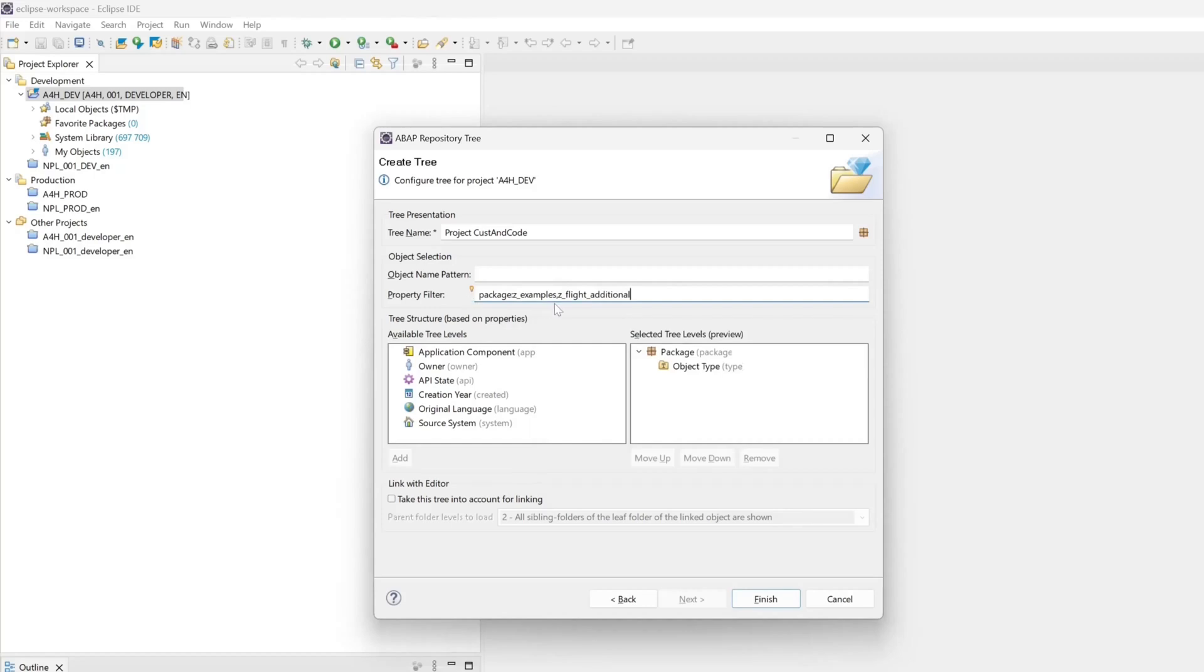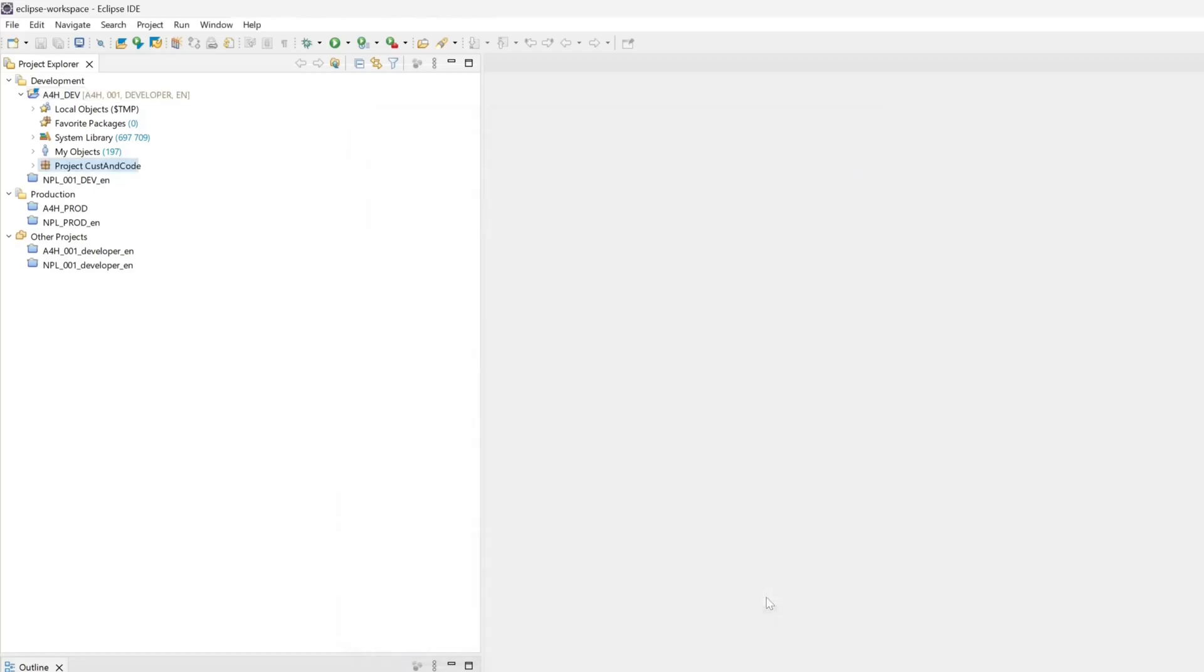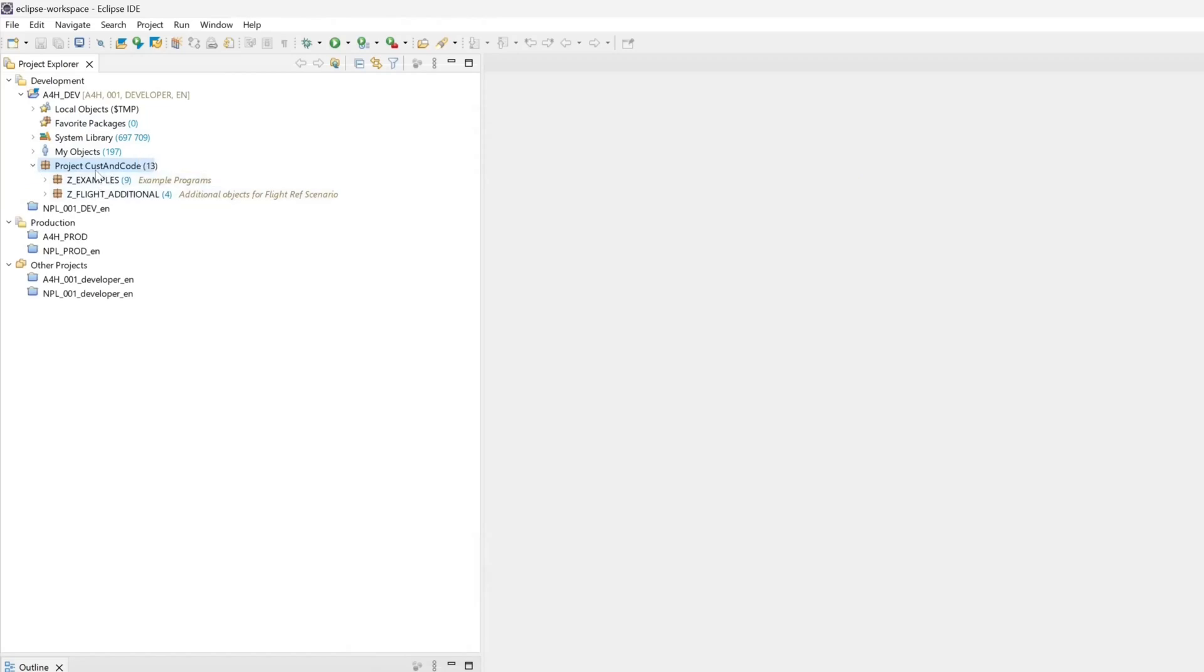Then I click here on finished. And now I have a project folder with the assigned packages in it: set examples and set flight additional.